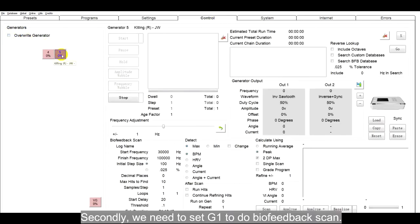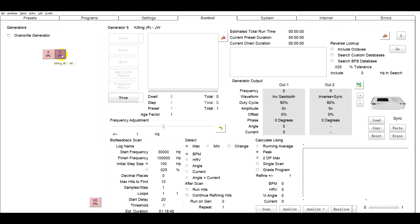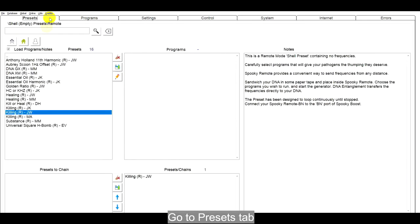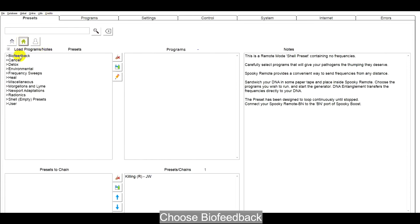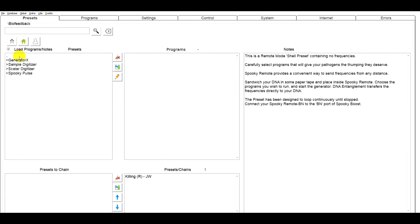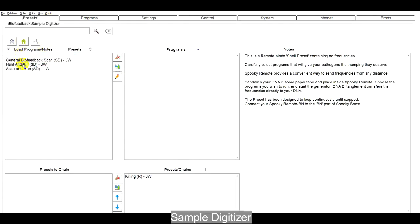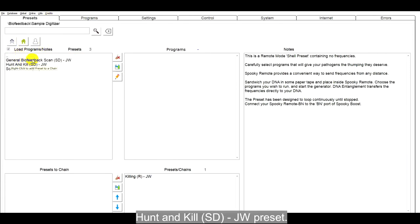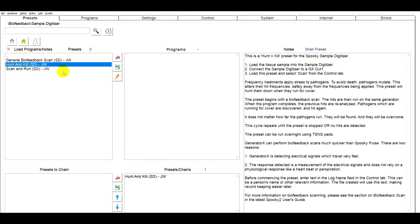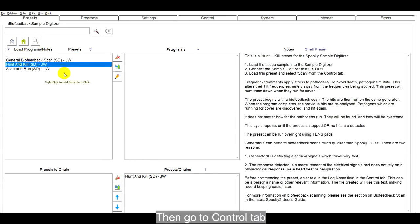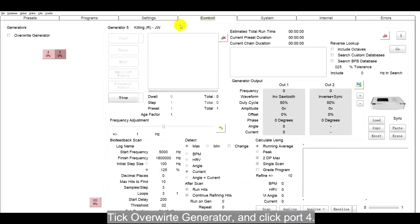Second, we need to set G1 to do biofeedback scan. Go to Presets tab, choose Biofeedback, Sample digitizer, Hunt&Kill, SDJW preset. Then, go to Control tab, tick Overwrite generator and click port 4.